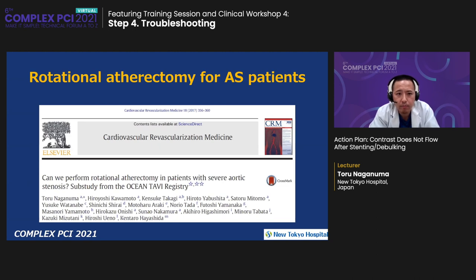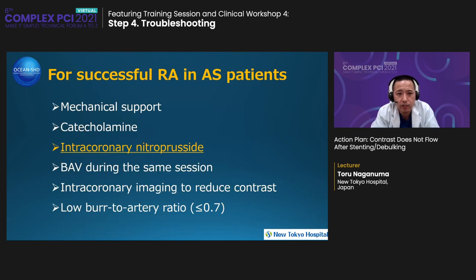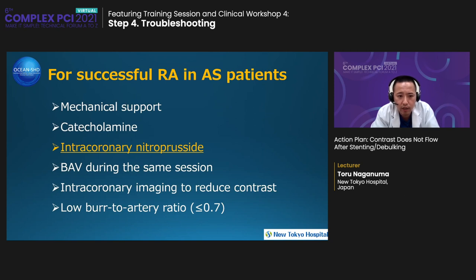Let me introduce our paper about rotational atherectomy for AS patients — the most challenging situation for operators. In this paper, we reported 100% procedural success about rotational atherectomy in AS patients. We reported the effectiveness and safety of intracoronary nitroprusside, as well as mechanical support, catecholamine use to increase blood pressure, IABP during the same session, and intracoronary imaging like IVUS or OCT to reduce contrast. For AS patients, a low burr-to-artery ratio may be better.